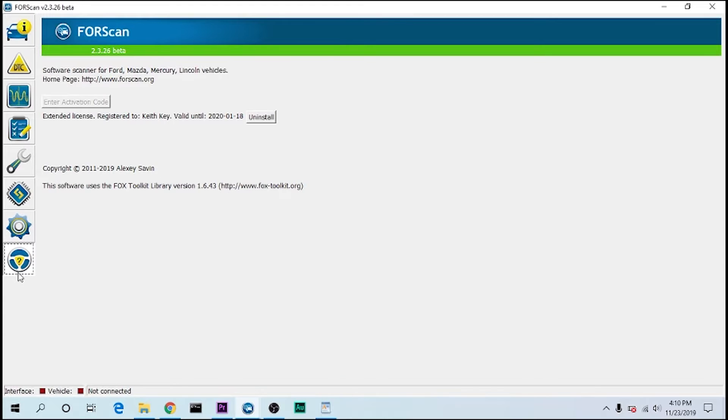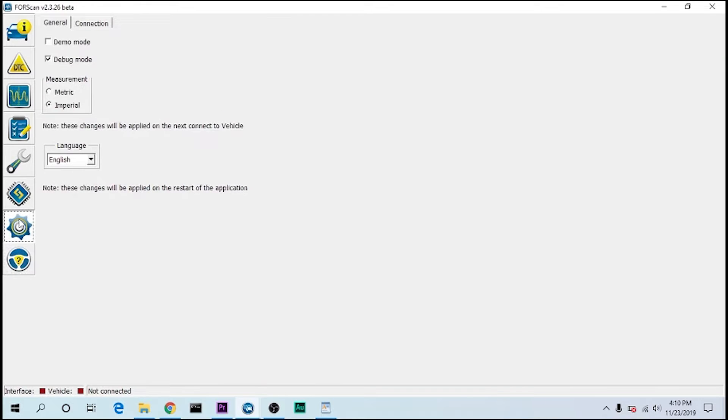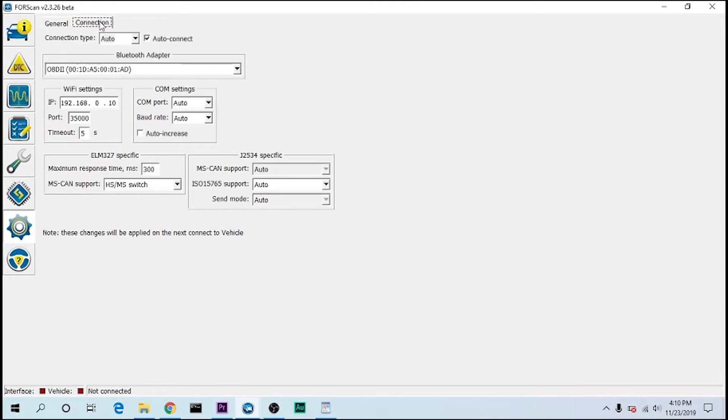Once the activation code has been installed and the driver's been installed, the last configuration that you'll need to do is go to settings. Here you can change your measurement to metric or imperial. Set mine to imperial.